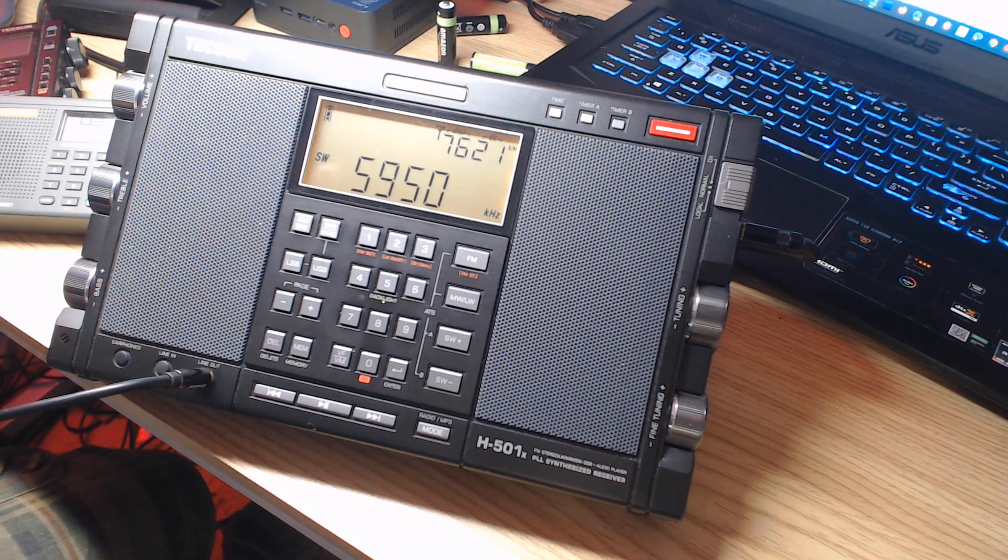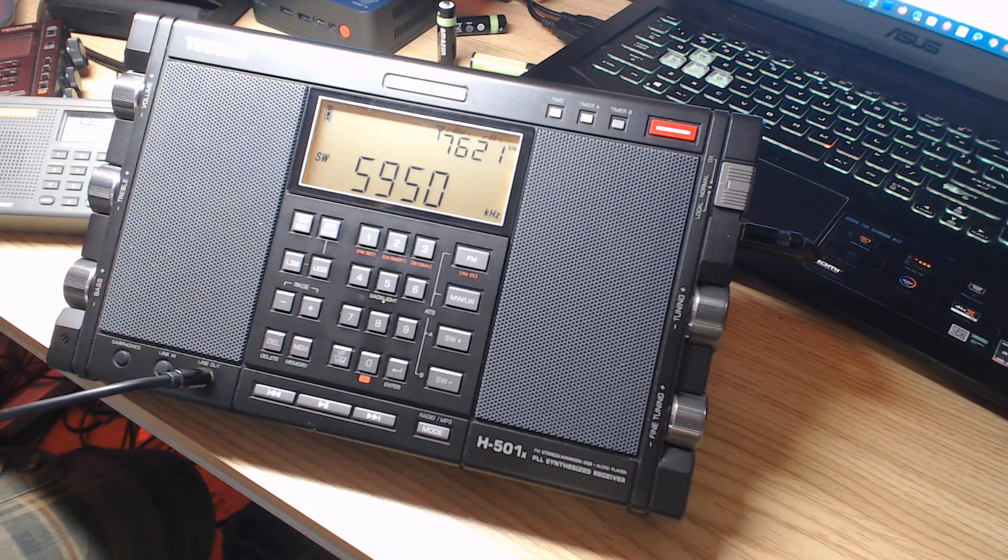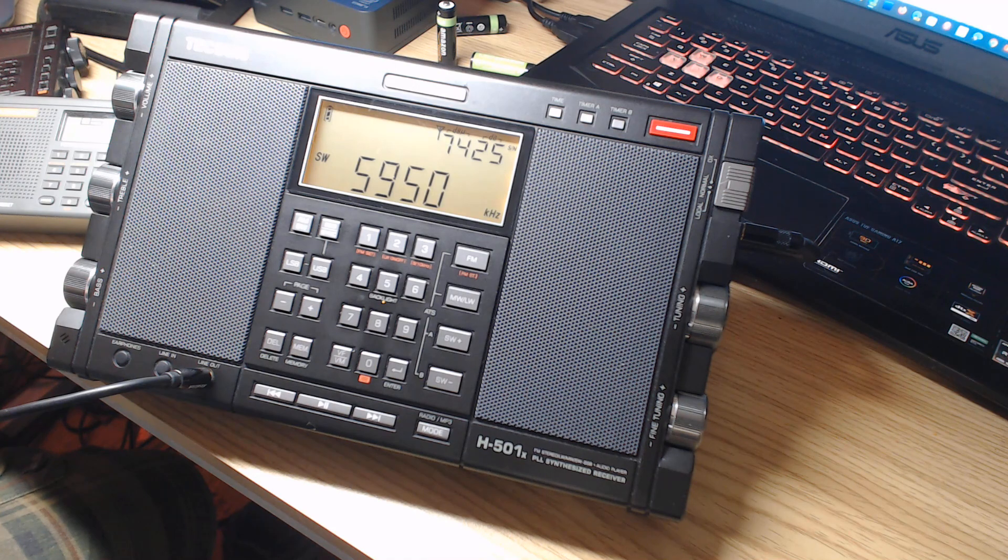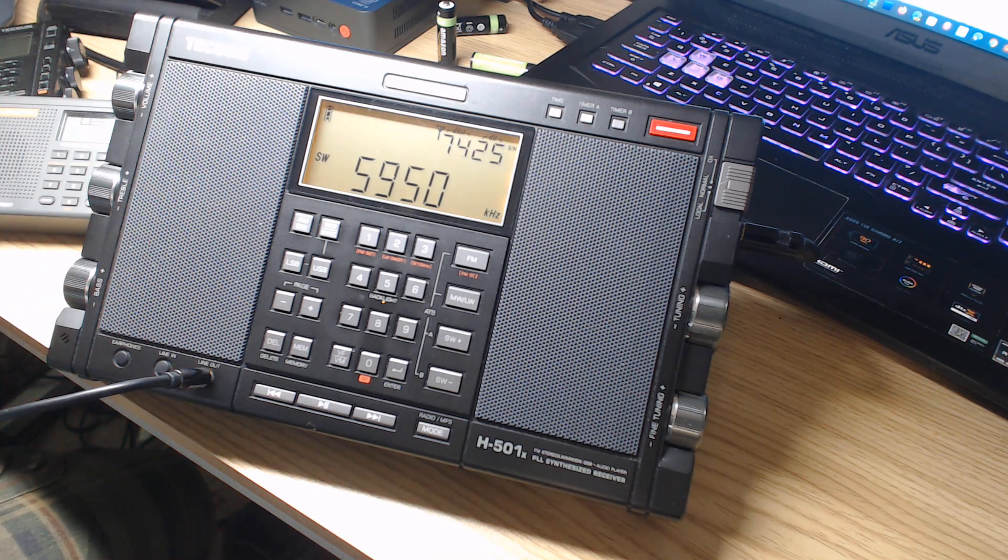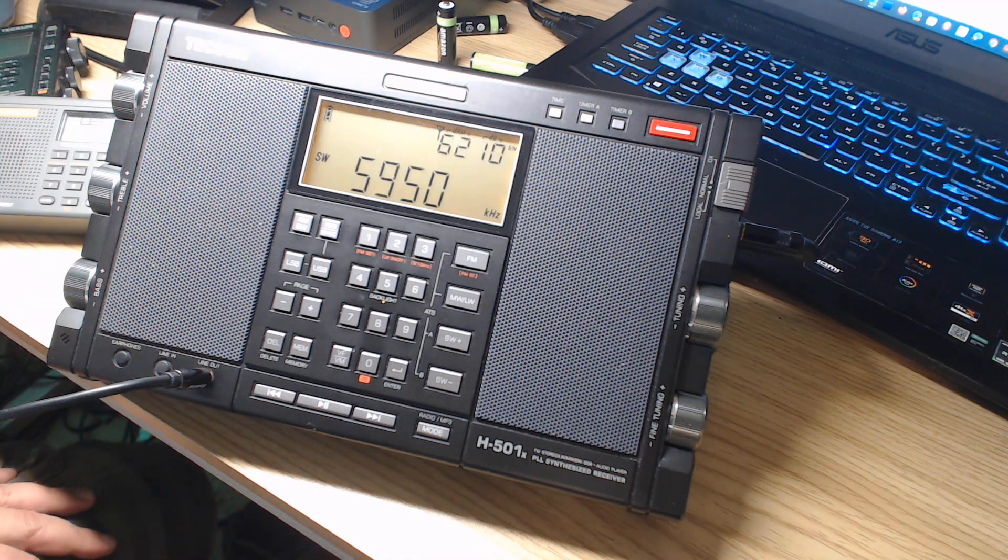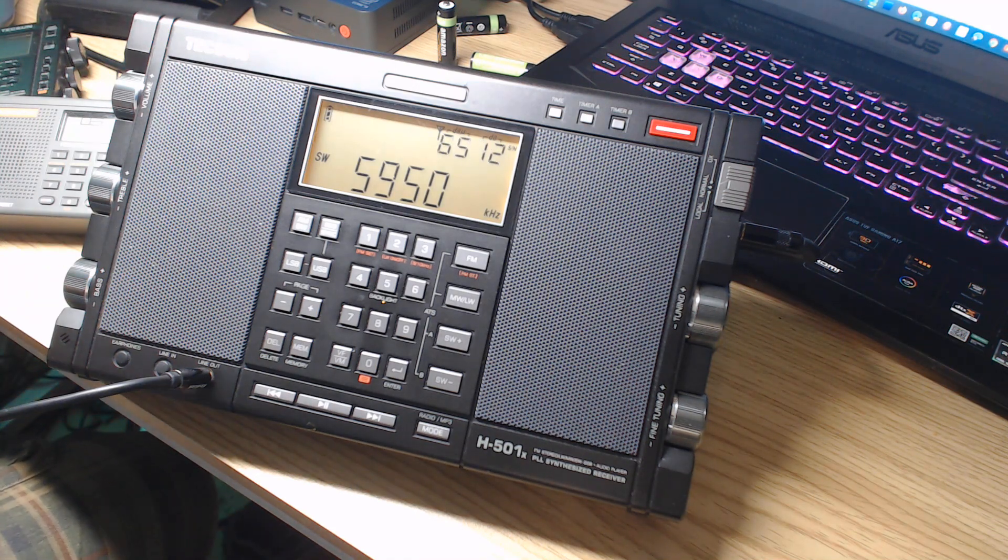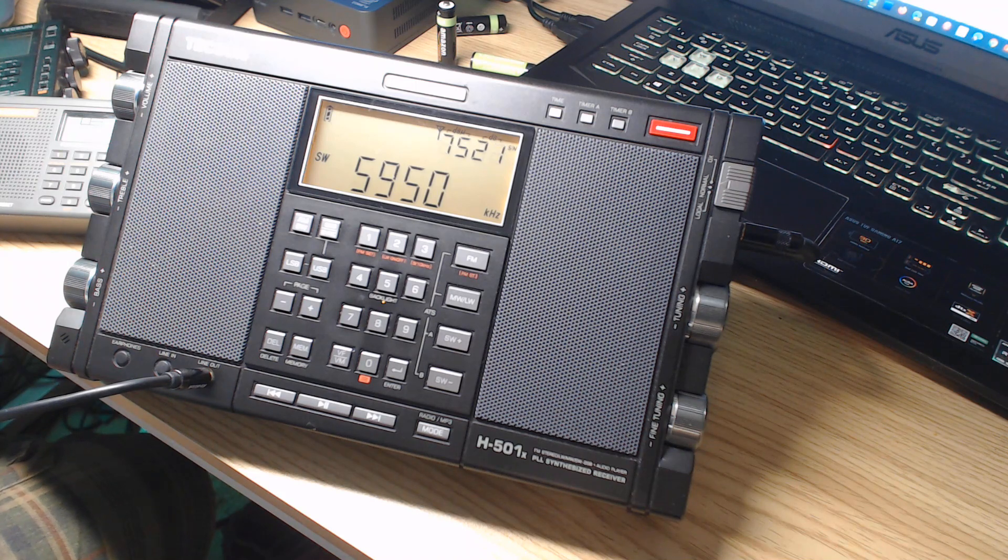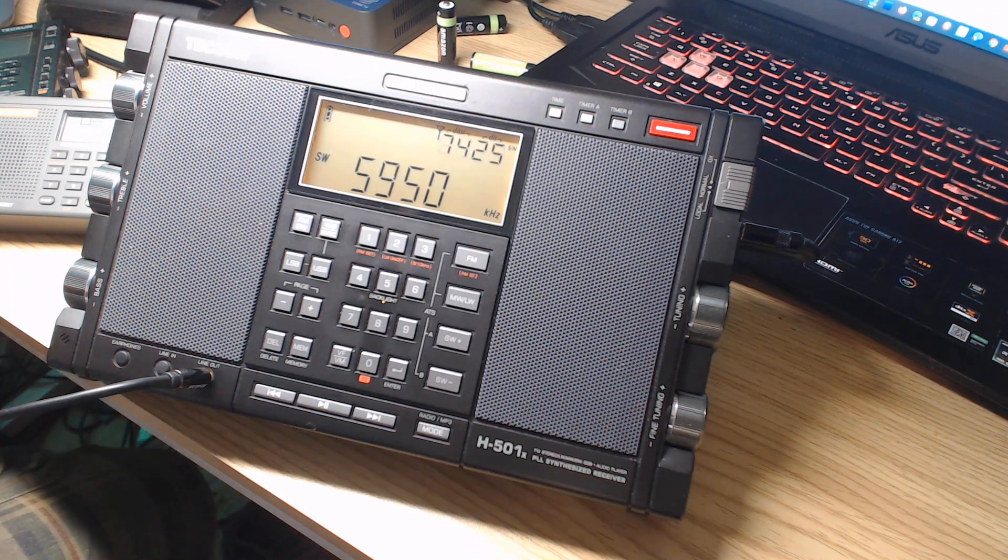So you buy a radio and you notice that a radio might have on the box or in the instructions, oh, this is a radio that has SSB, single sideband.